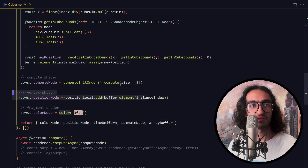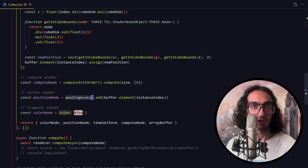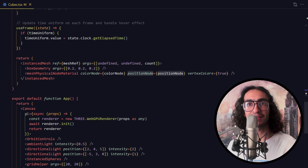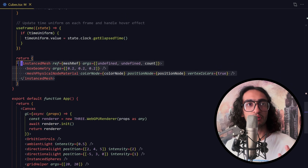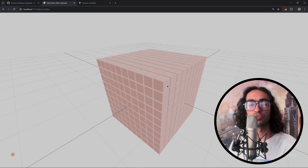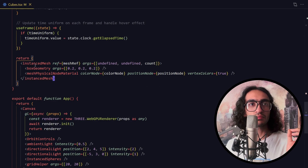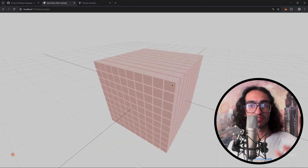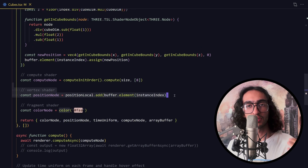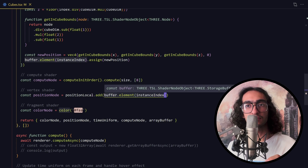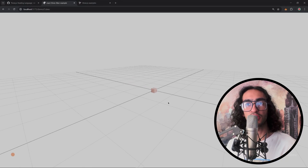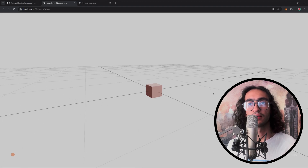Let's move on to the vertex shader. Here I'm taking the position local node and adding something to it, which creates a position node that I then pass to the position node of our material. The mesh we're using is an instanced mesh — each one of these cubes is an instance using a box geometry. The position of each cube comes from this position node. If we just pass in the position local without any offset, everything will be at 0, 0, 0, meaning all instances overlap each other in the center.